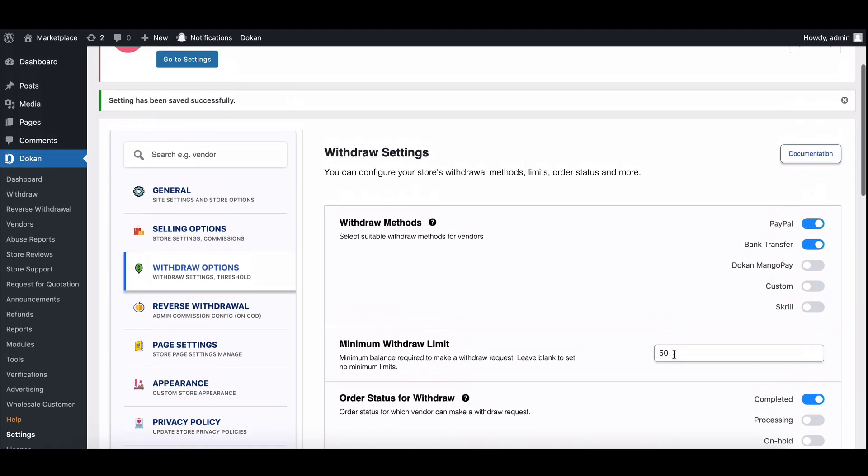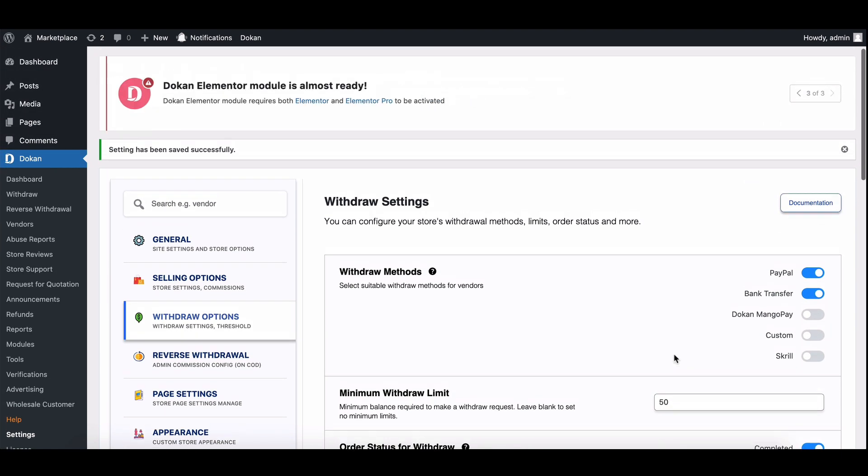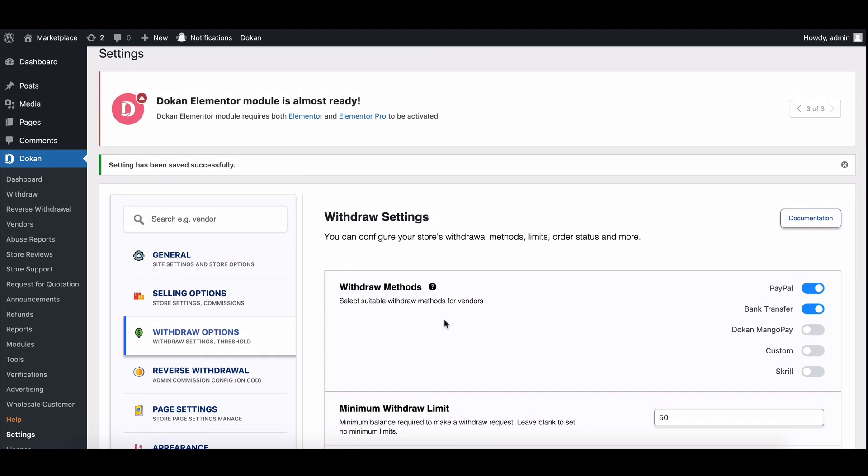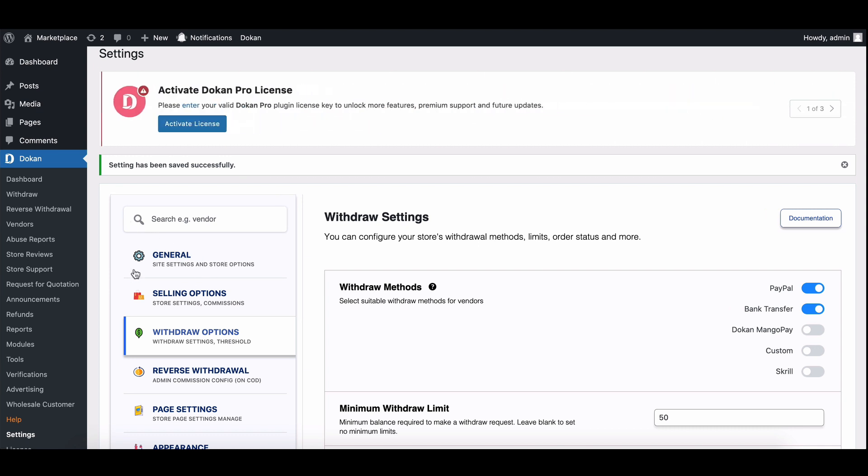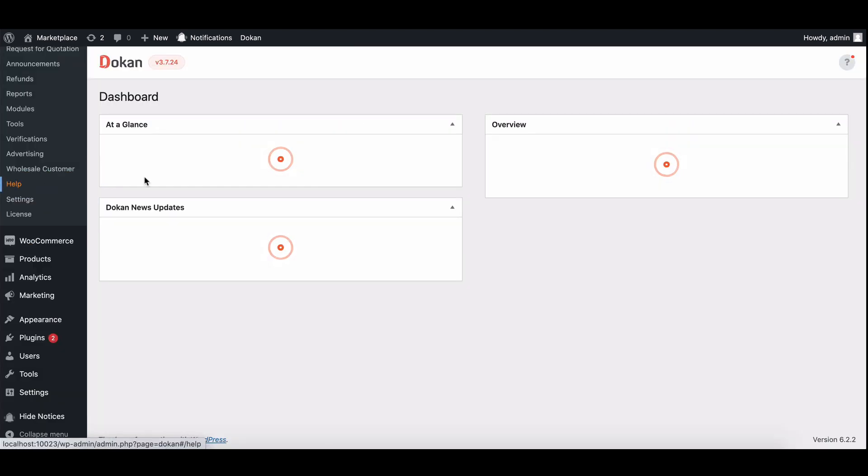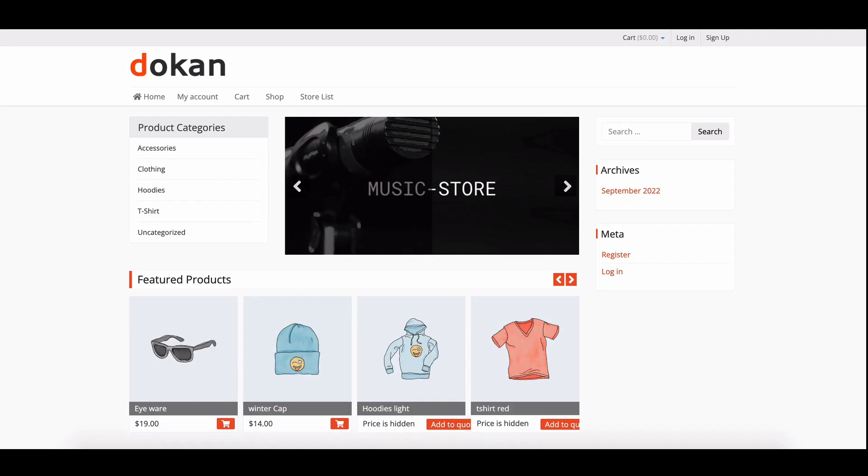And there you have it. You've successfully set up the escrow feature in Dokkan, allowing you to hold vendor payments for a specific period before they can withdraw their earnings.